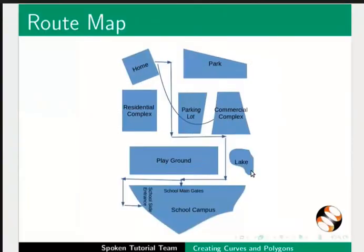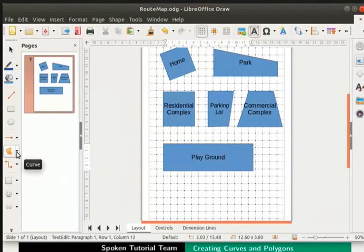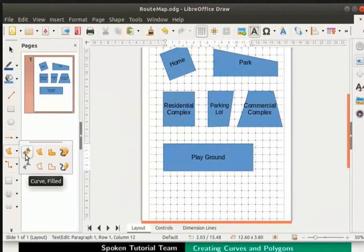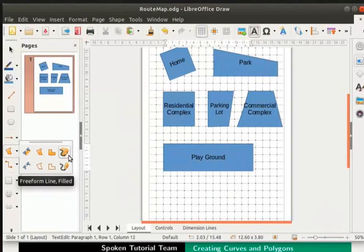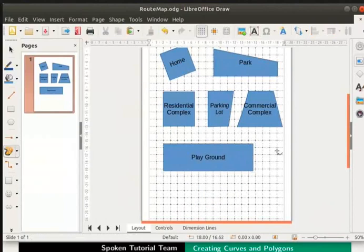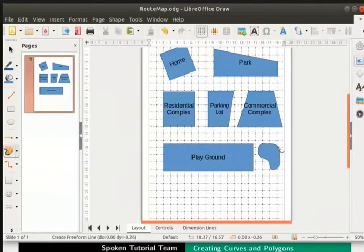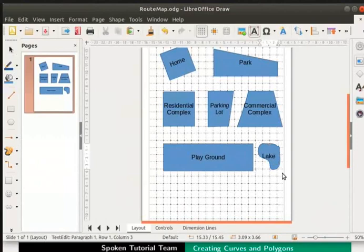Now let us draw the lake at the top right of the school. Go to the drawing toolbar. Click on the drop down beside curve icon. Then select free form line filled option. On the draw page, press the left mouse button. Rotate the mouse in an anti-clockwise direction on the page. Then release the left mouse button. We have drawn a lake. Let us type lake inside this shape.